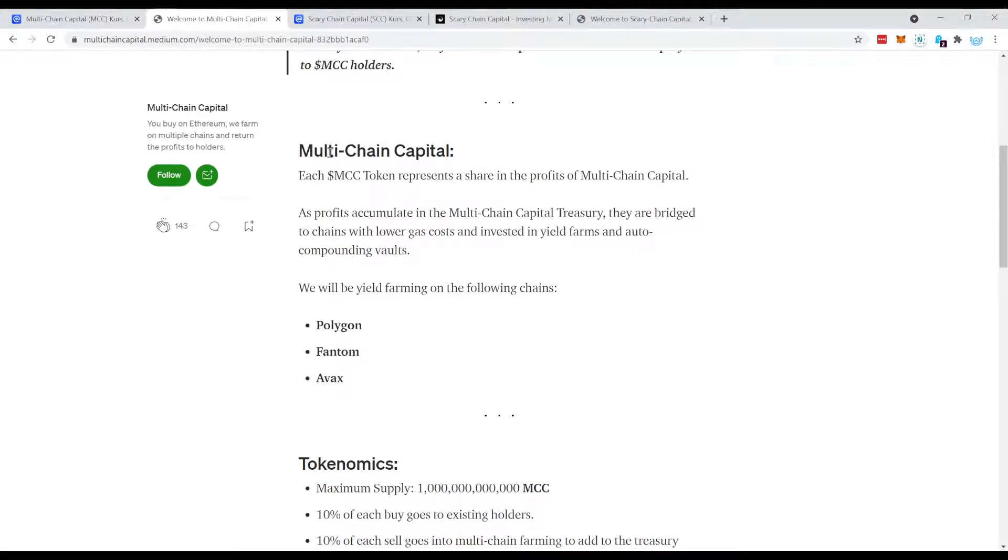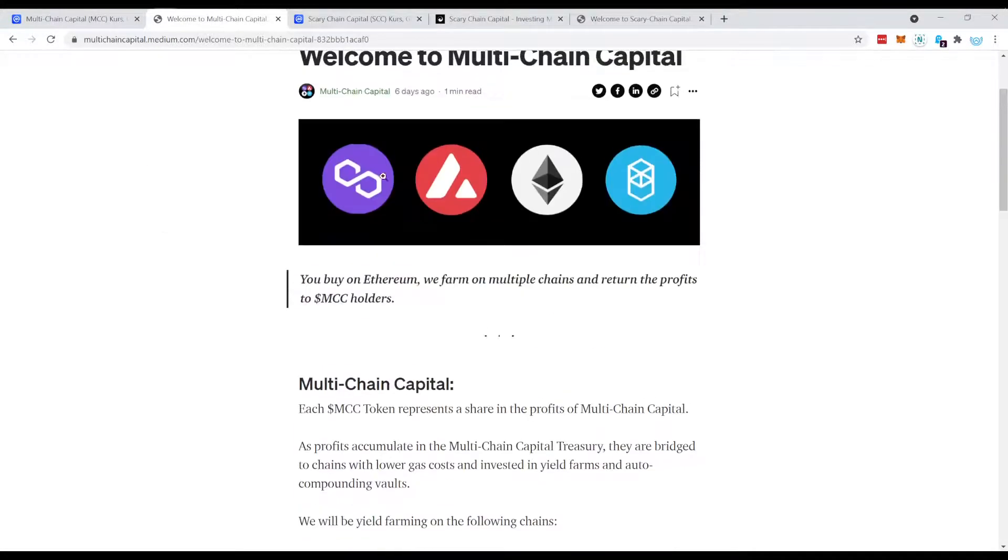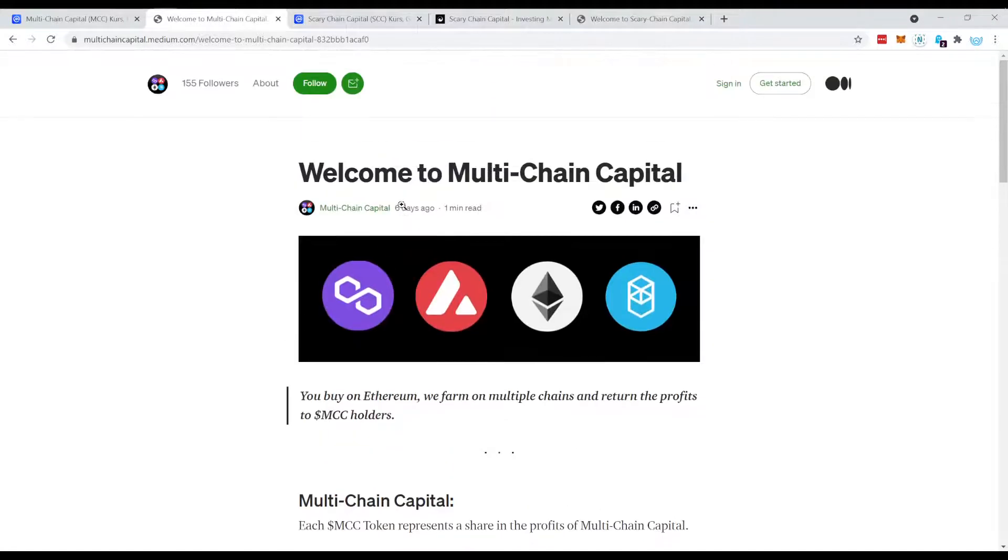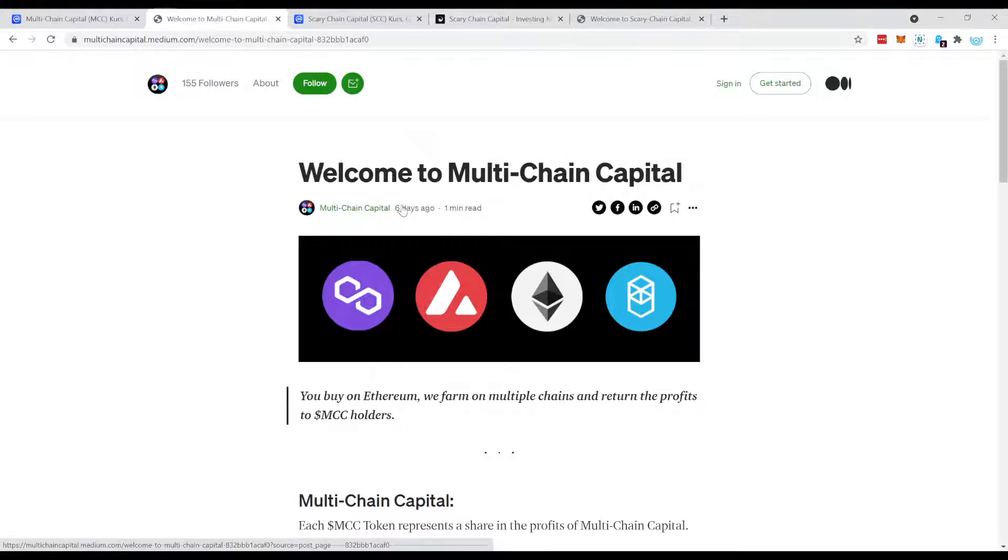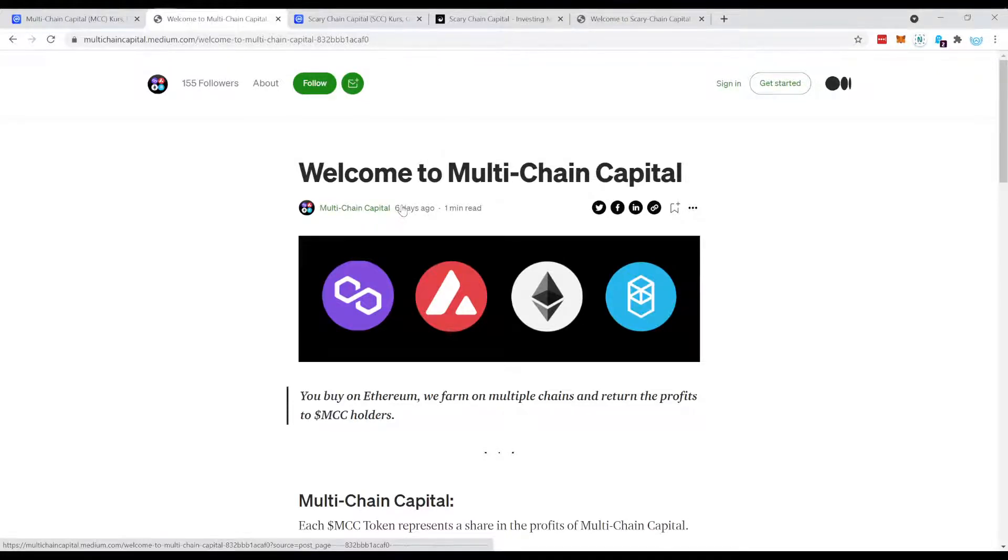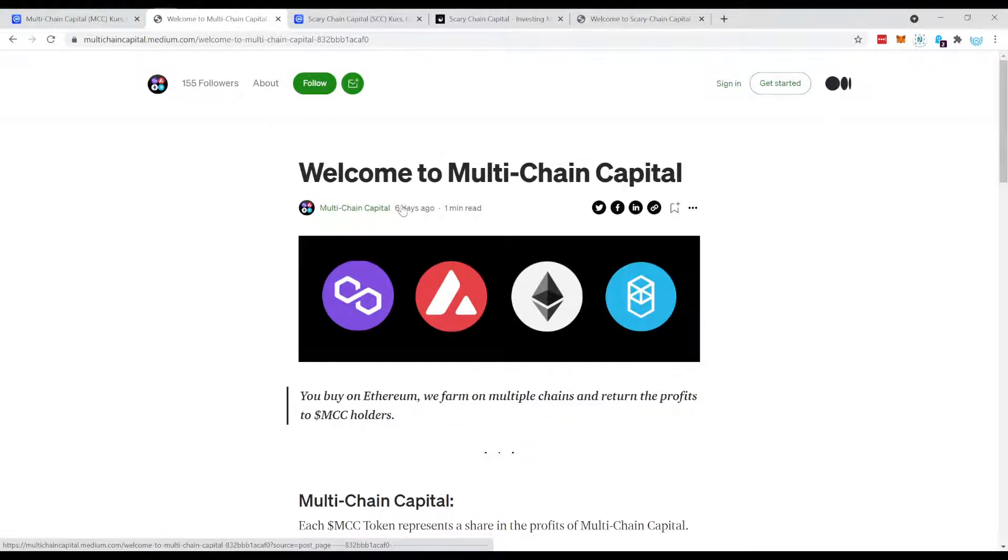Now this MCC token was launched on the Ethereum mainnet. If you're listening to me for a little bit then you might have already grasped that I am not the biggest fan of Ethereum. Don't get me wrong, it's great. You have a lot of huge potential coins on Ethereum. Security is one of the highest what you can get security-wise.